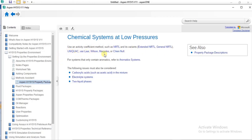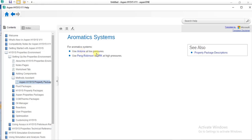The first option is most likely for systems that contain aromatics and possibly other compounds. But for systems that contain only aromatics, the second statement is more specific. If you click on 'Aromatic Systems,' it gives you just two options: for low pressure systems, use AMINE, and for high pressure systems, use either Peng-Robinson or SRK. So it has narrowed down your options to just these three, depending on the pressure of the system.